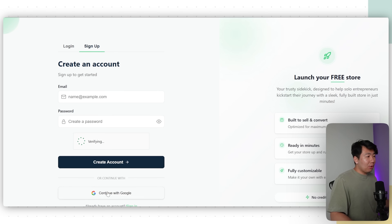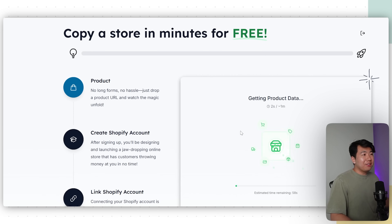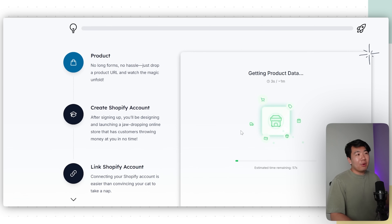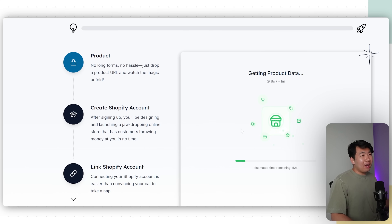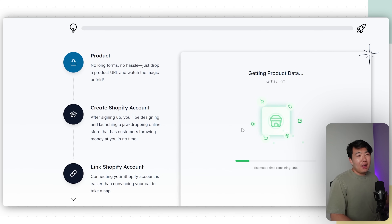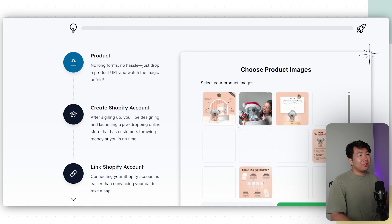Once you do that, go ahead and create an account — I'll continue with my Google account. Once your account is created, it's going to gather the product data and you'll get to choose which images you want for your website. It's going to use your competitor's images at first, but I'll teach you later how to swap them so you don't run into any copyright issues.